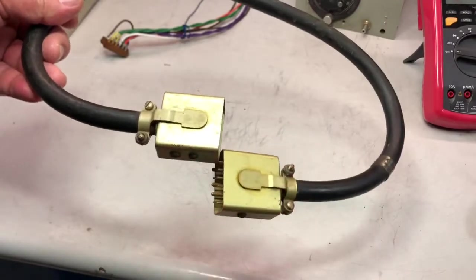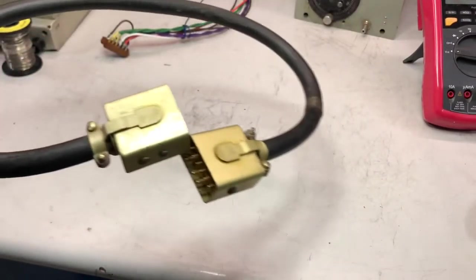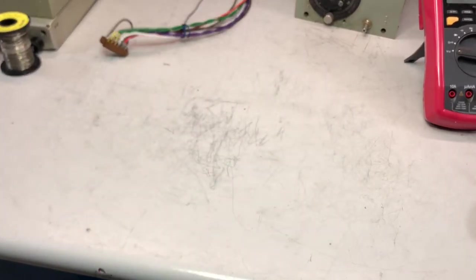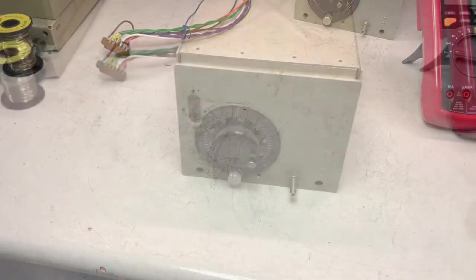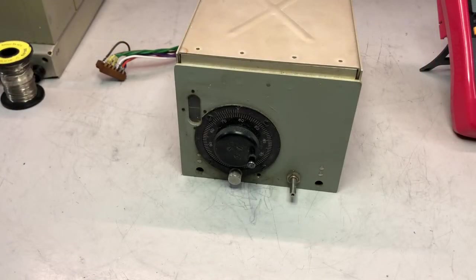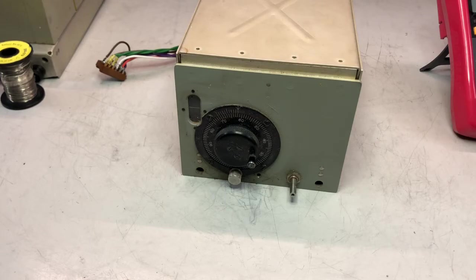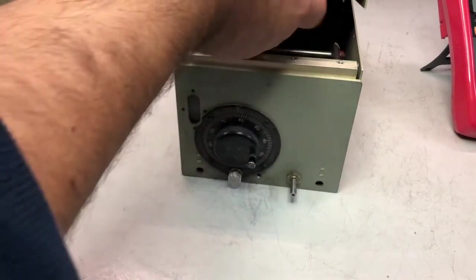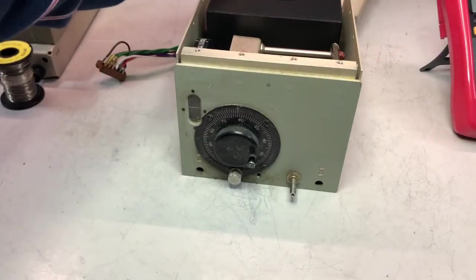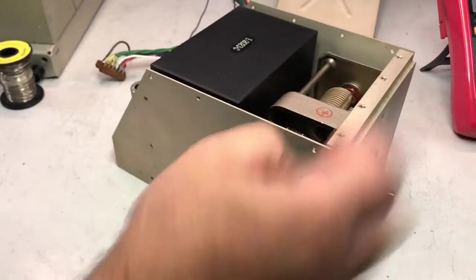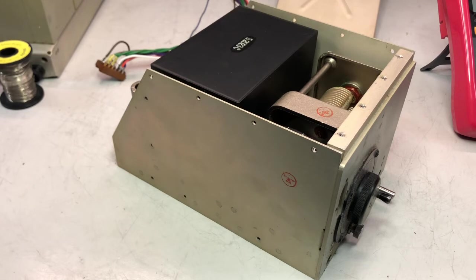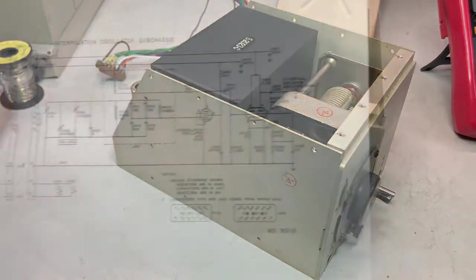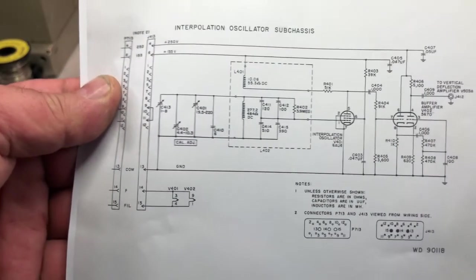And this is the next module that I want to take care of. As we've seen in previous videos, this unit was missing all the screws, so I'm a bit scared that it may be missing something down below there—hopefully not. So I will grab the schematic and see what it does. Okay, this is the interpolation oscillator sub-chassis.